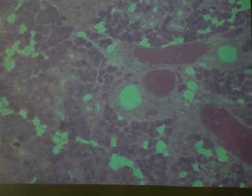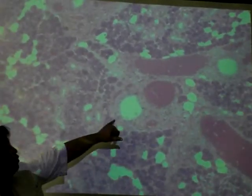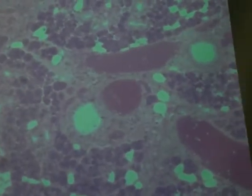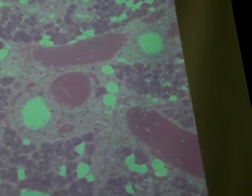Exocrine glands have ducts — that's what this is, this is a duct. Forming the lining of the duct is simple cuboidal. Up here in the upper right-hand corner is another duct. Exocrine glands have ducts, compared to endocrine, which we're going to talk about next time, which are ductless.